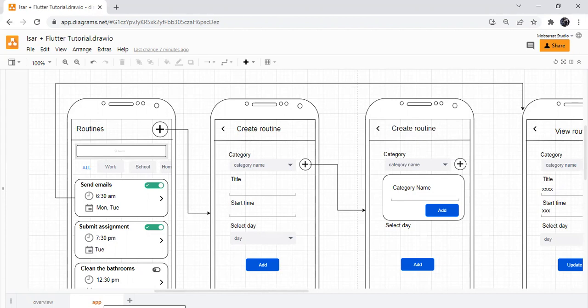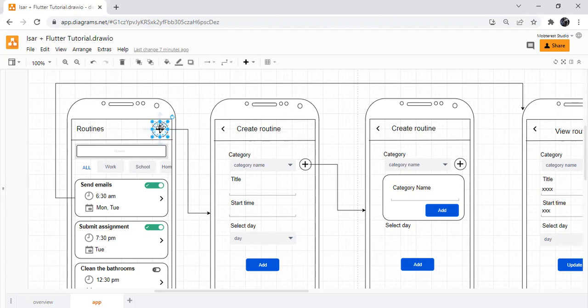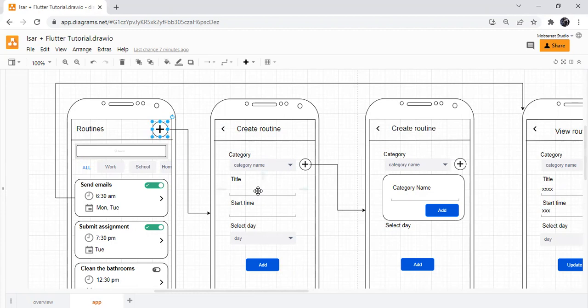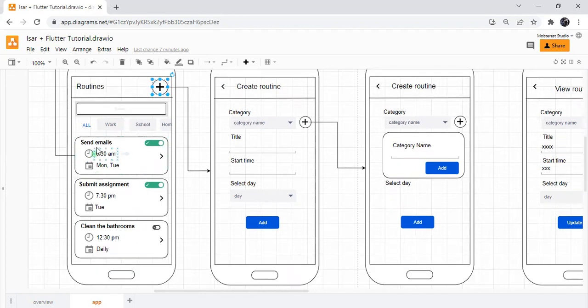So what are we building? We are building a routines app, a simple app where a user can add their routines, update, delete, and view. First things first is a call to action that allows you to create a routine. It will enable you to select a category, either work or school or home. The user will be able to enter a title, which will be send emails or submit assignment.